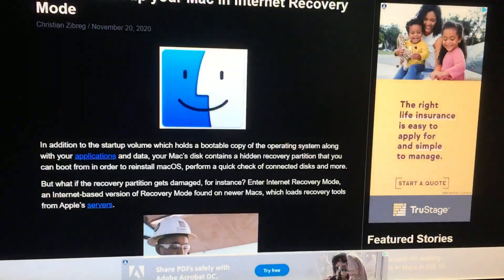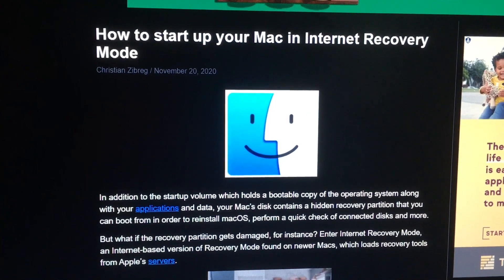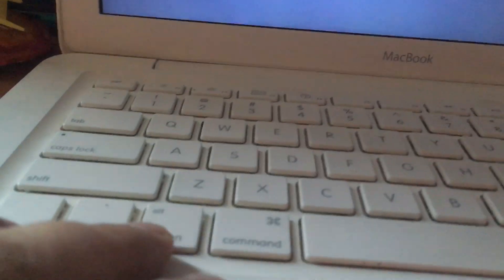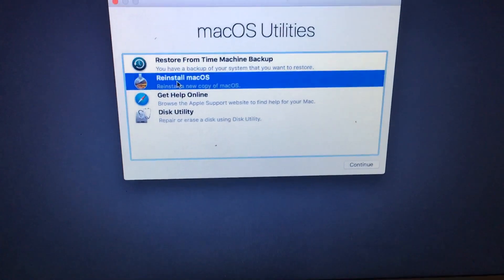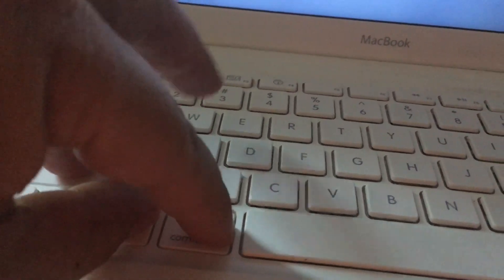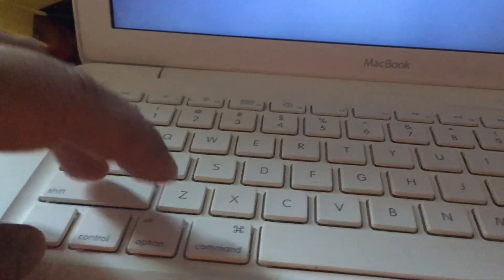The first way of solving it, found on all the web forums, is to go into internet recovery mode. Instead of just Command+R, you'll use Option+Command+R when you boot up, and you'll see a world or earth icon — that means it's internet recovery. If that doesn't work, you hold Shift+Option+Command+R.